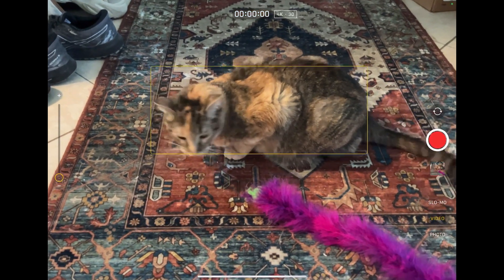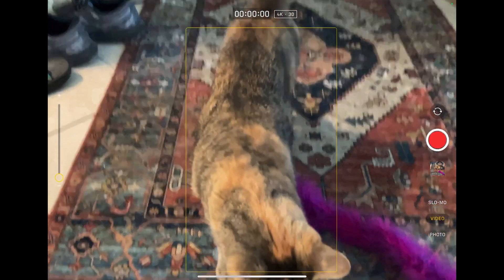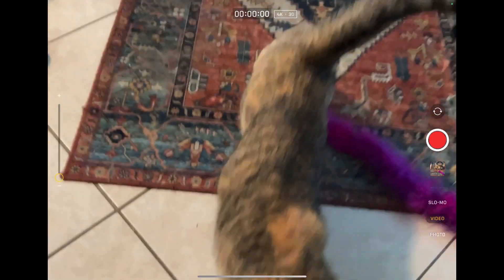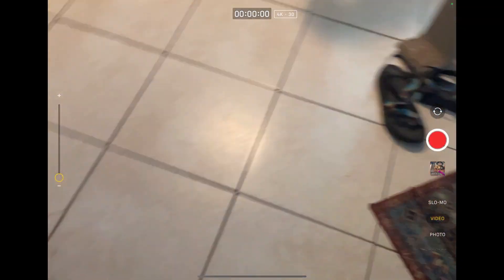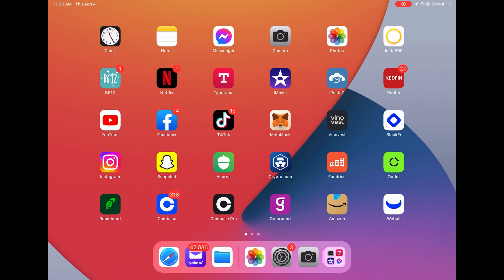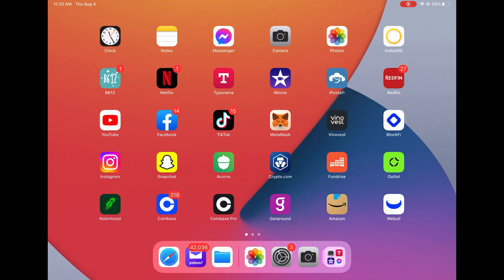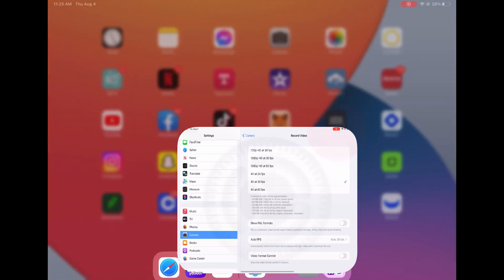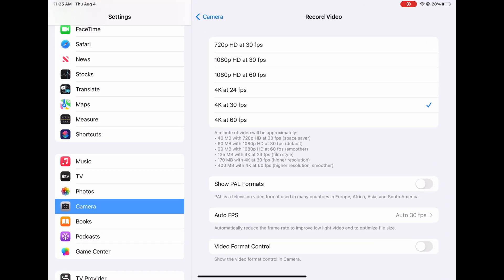Now I have my 4K 30 frames per second video. If you want to change that setting, you have to click on settings and then go down to camera. Here's all the different FPS and quality. 4K 30 FPS, that's what you want to use for YouTube.